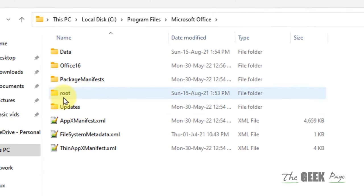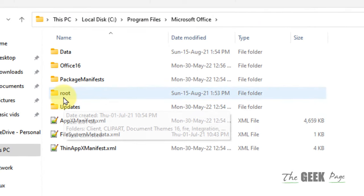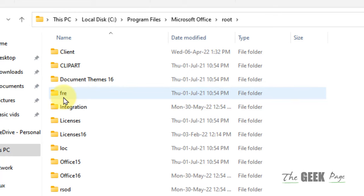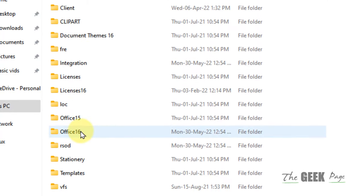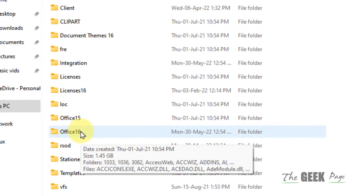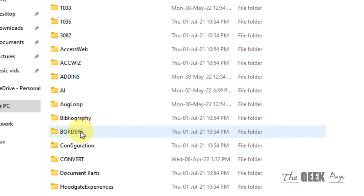Now go to root folder, double click on it. And now go to office 16 folder, double click on it.